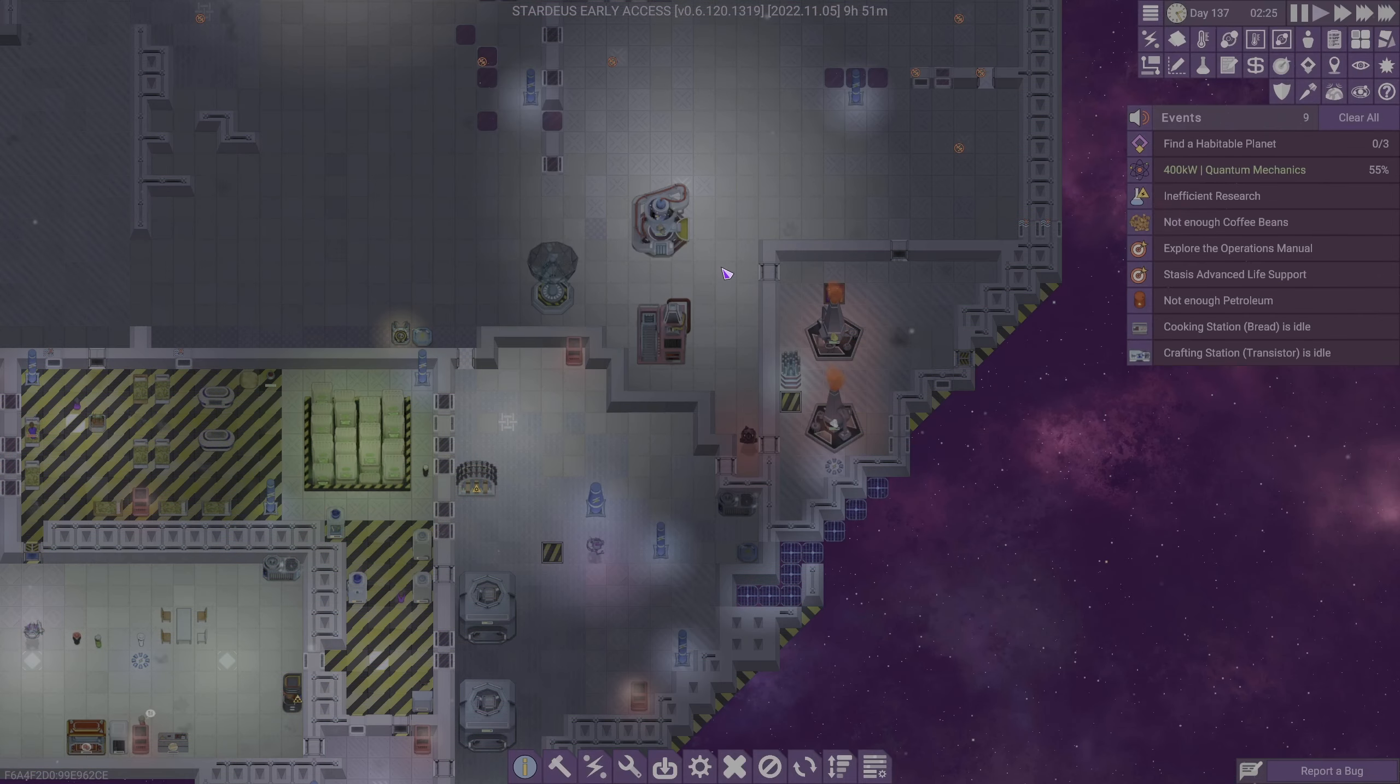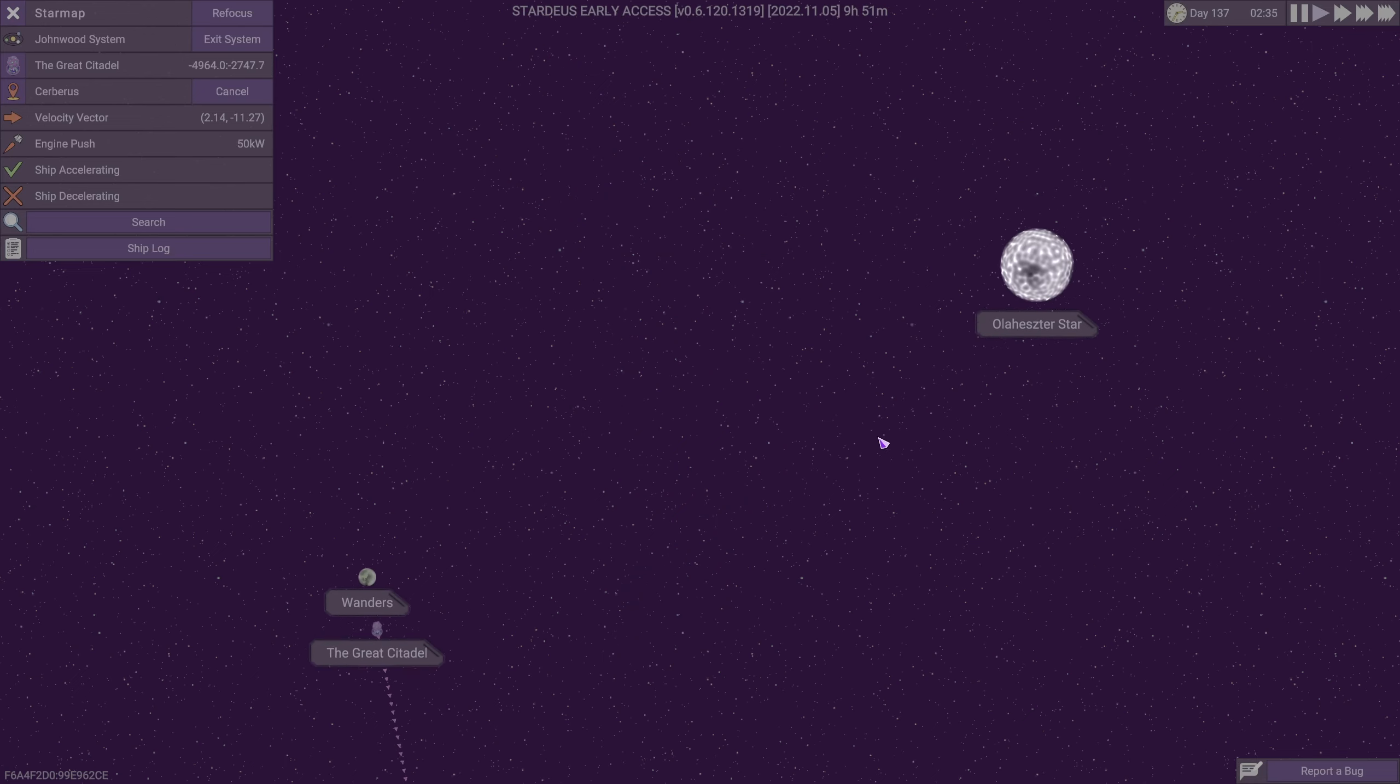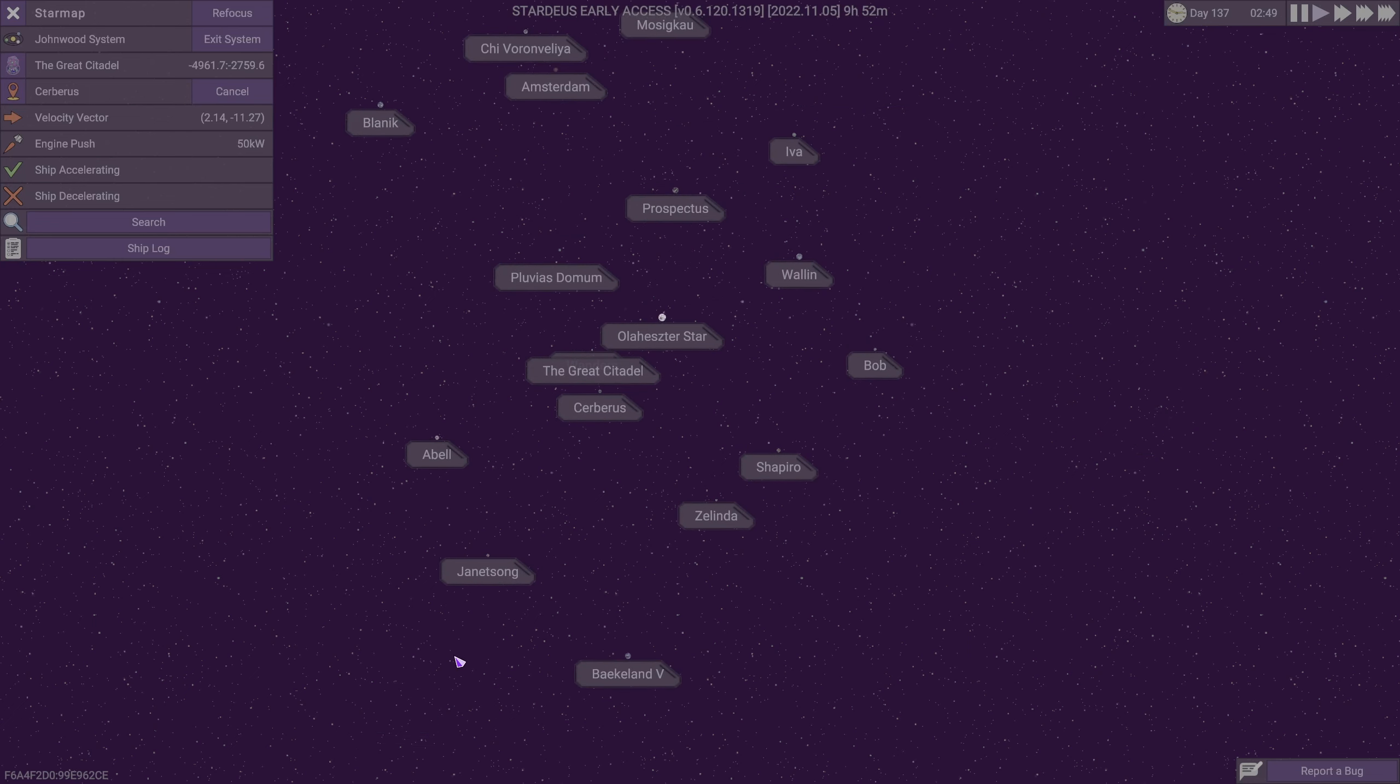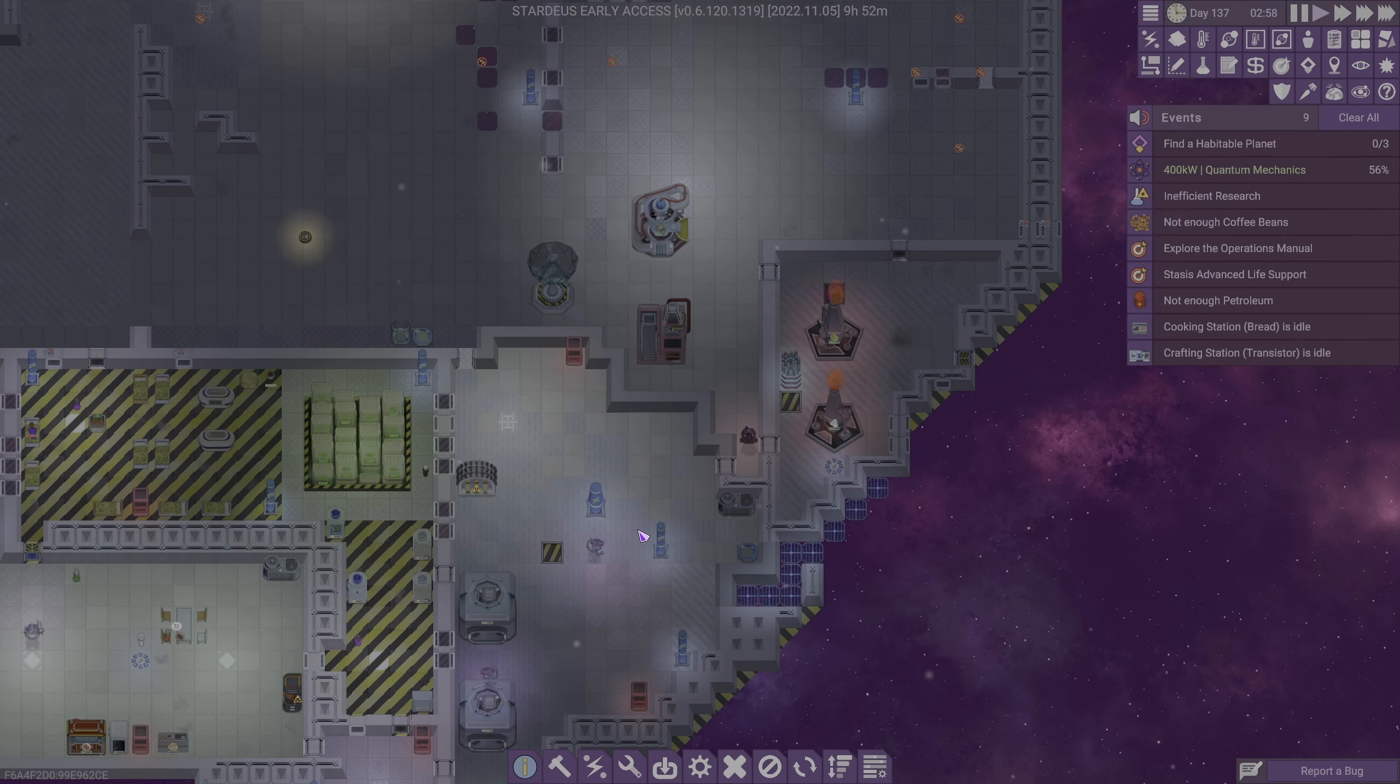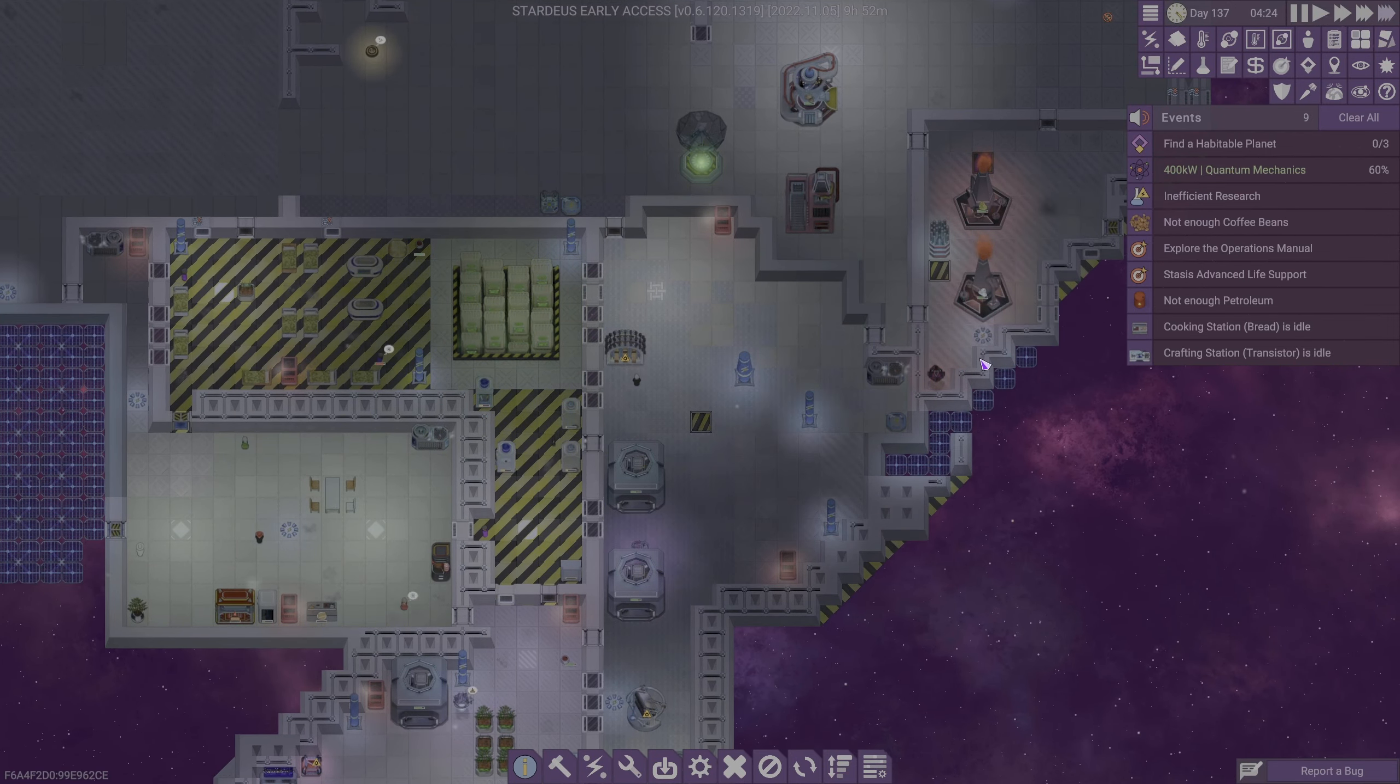If I recall correctly, we are on our way to another location, we are on our way to Cerberus. I can't really tell, I guess that looks like a planet compared to that guy. Maybe it looks like a bigger planet, actually. It's larger than Zelinda and Janet's song for sure. Maybe that'll give us some more resources.